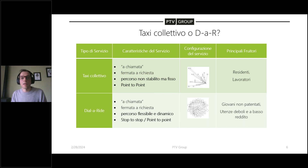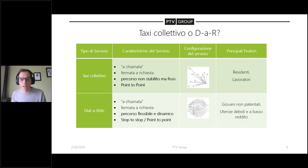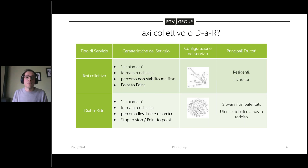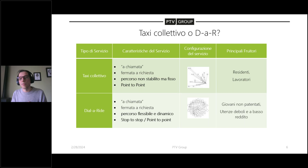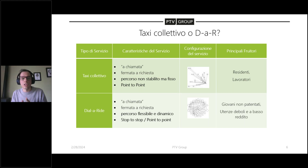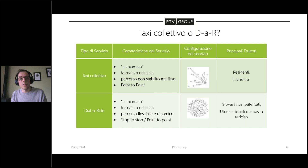Il taxi collettivo è generalmente point-to-point, ti porta verso punti accentratori come una stazione o un centro turistico. Il dial-a-ride invece può essere stop-to-stop o point-to-point: o prende l'utente alla fermata e lo porta alla fermata più vicina alla destinazione, oppure point-to-point che cerca di prenderti a domicilio. Data l'esigenza del comune di andare verso le esigenze dei non patentati, under 18 e utenze deboli a basso reddito, ci si è quindi soffermati su una progettazione di un dial-a-ride per il progetto del comune di Isernia.